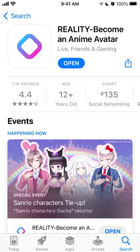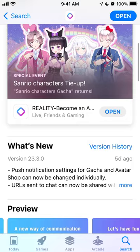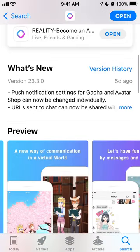Here is a quick overview of an interesting app which is called Reality - Become an Anime Avatar. This is a growing app in social networking charts.